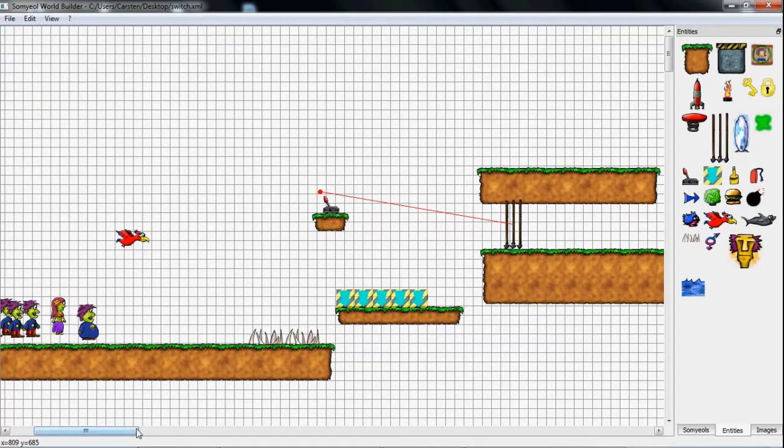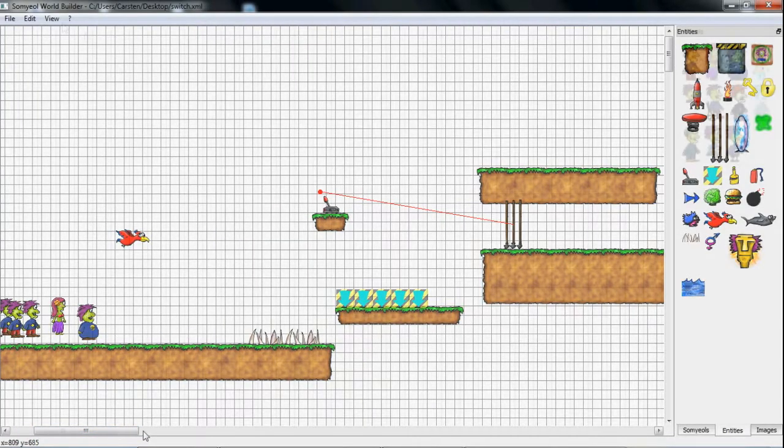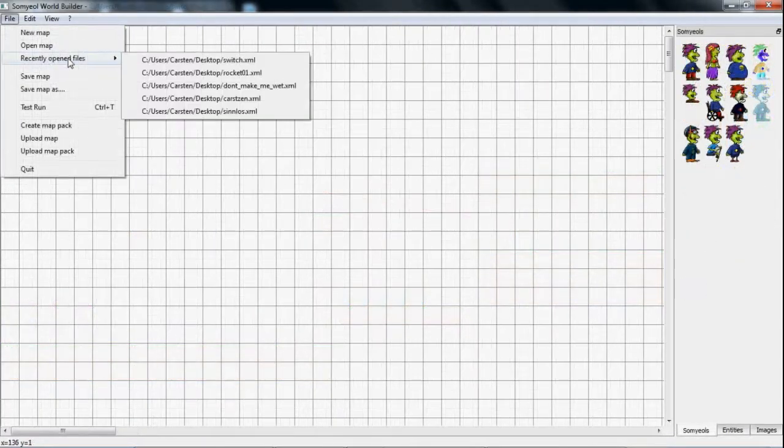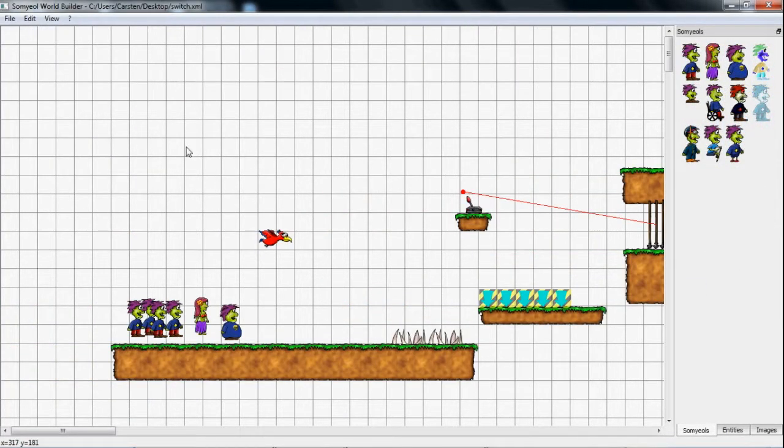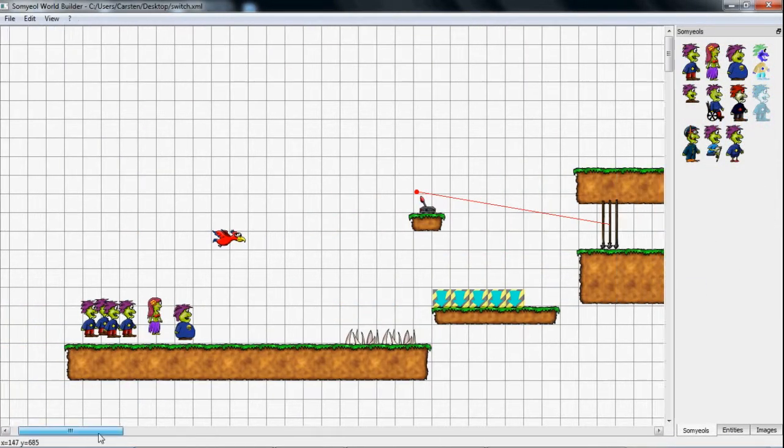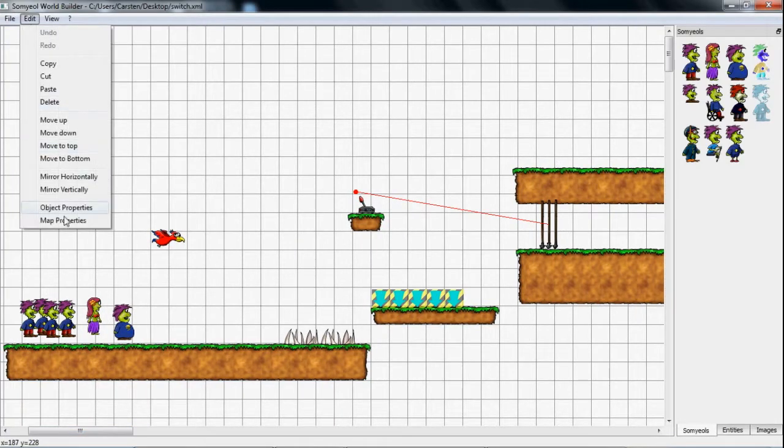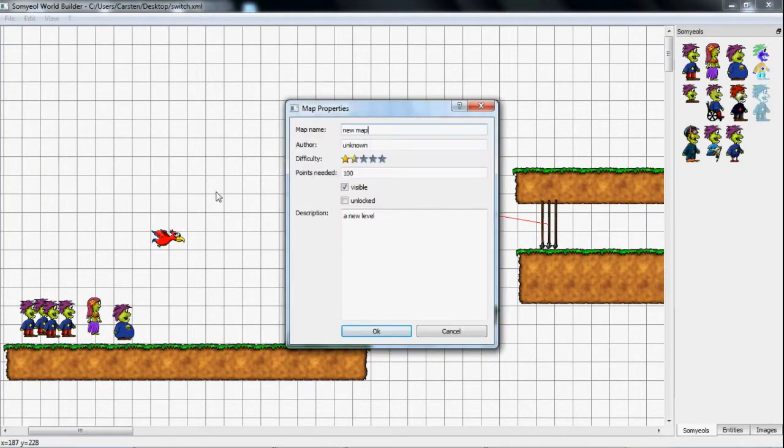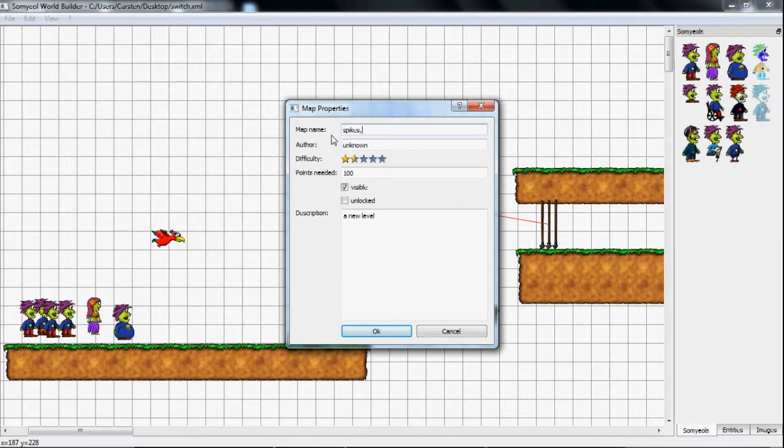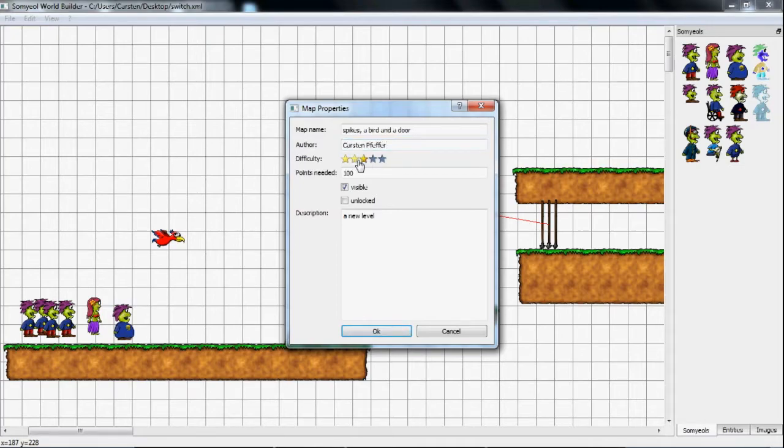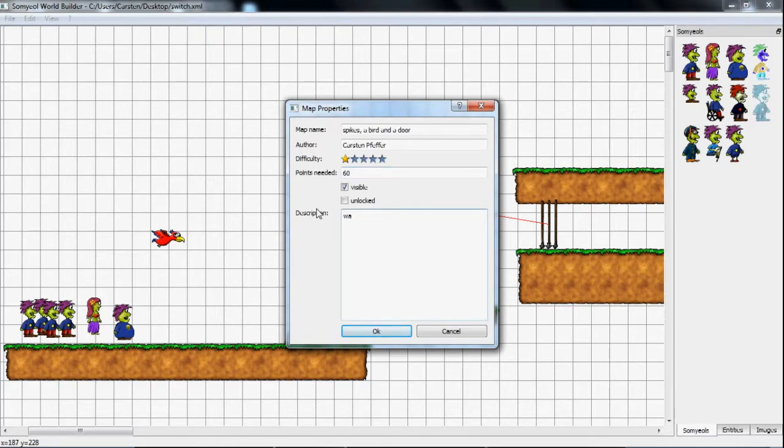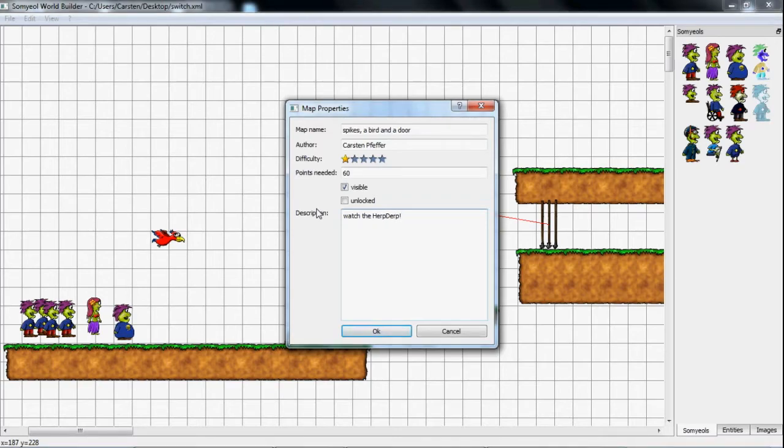Now I'm re-opening the file, because I forgot something. In the map properties dialog you are able to configure some metadata tags. First the map name, I call it spikes, a bird and a door. Then the author's name, that's me. Then the difficulty, this one shouldn't be too difficult. The points, which have to be reached for passing the level. And finally a description. The two flags, visible and unlocked, are used for the in-game level selection.